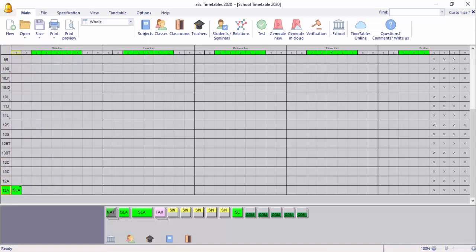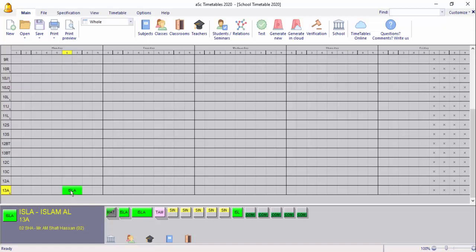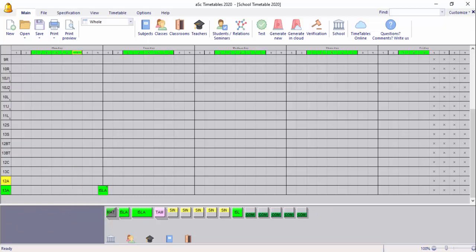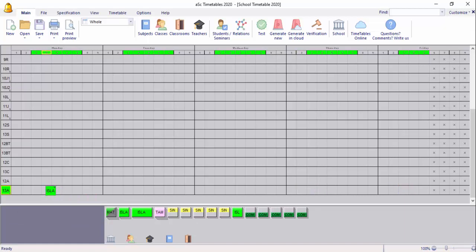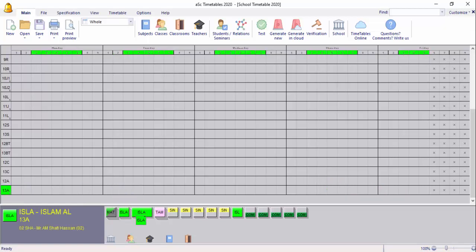If you want to add the card in your cell, you will need to add the card in your cell and apply the card in your cell.